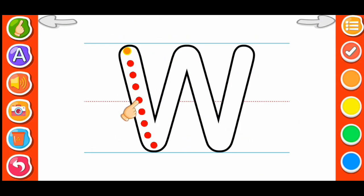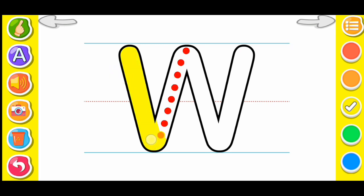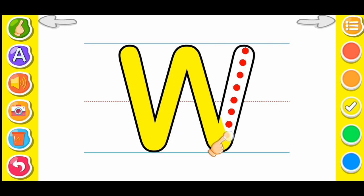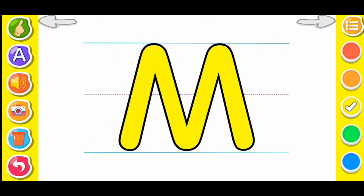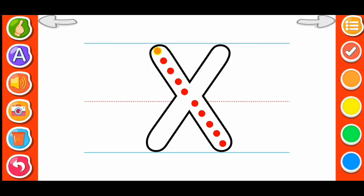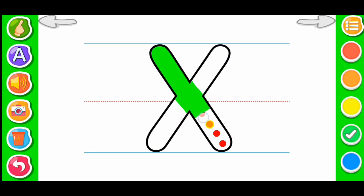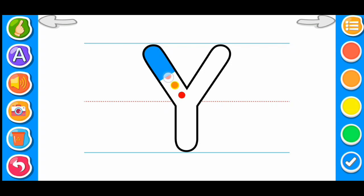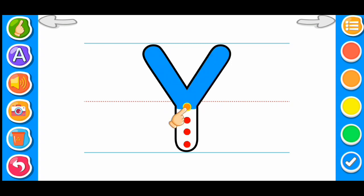Yellow color W. Green color X, blue color Y.